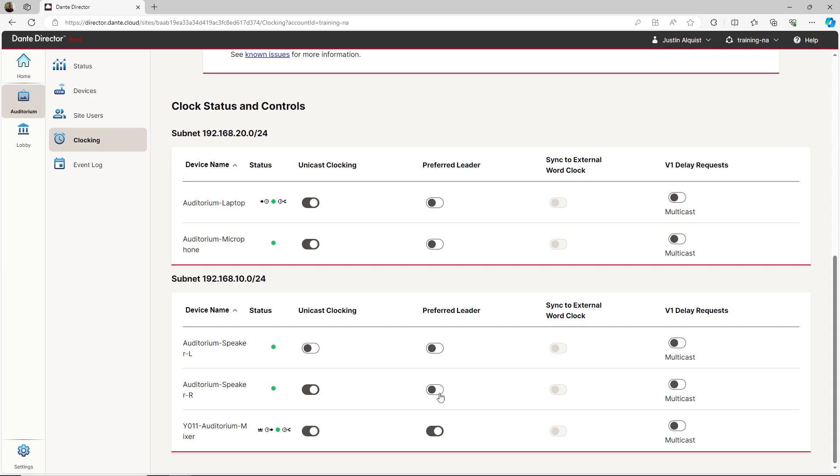Let's look at an example. I'm going to change the clocking of some of the devices in just one of the subnets. I will disable unicast clocking for all the devices and add two preferred leaders instead. Let's see what happens after the change takes effect.